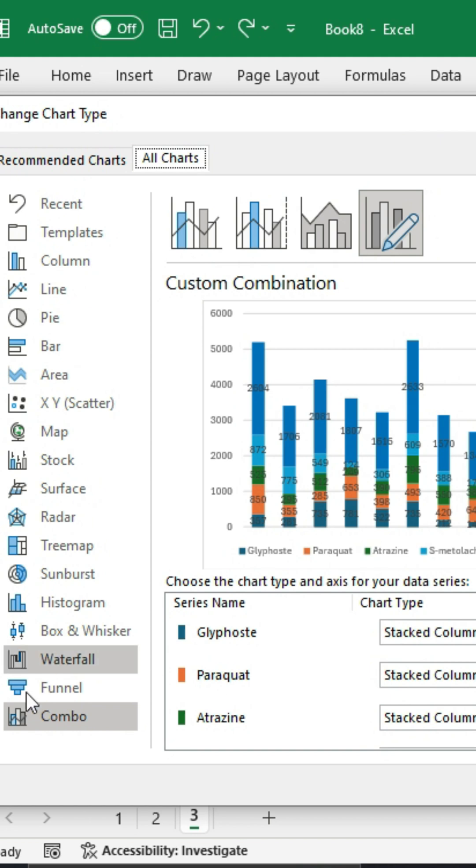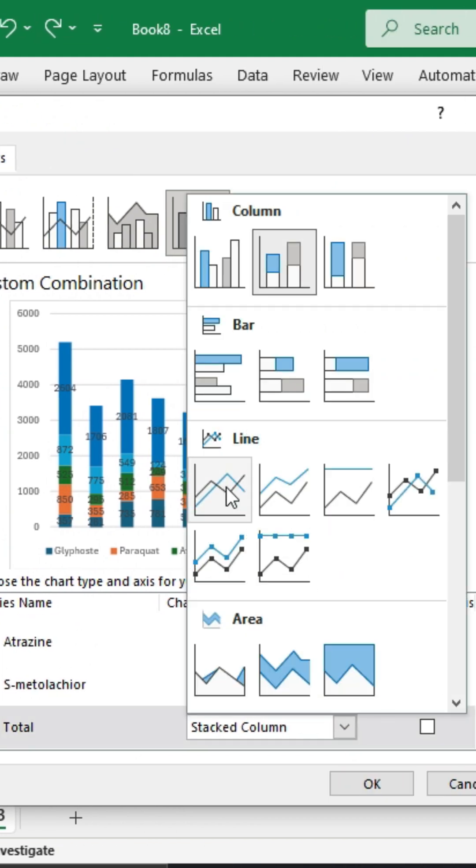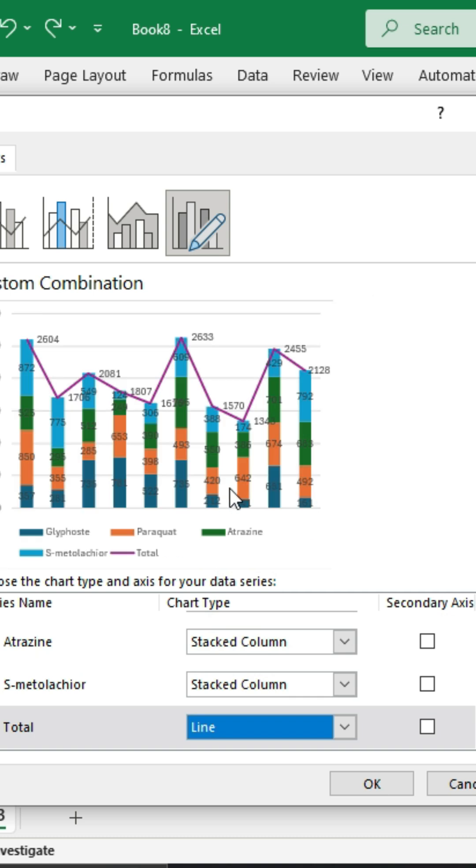On this menu, click on Combo. Scroll down to Total. Change this to a line and click OK.